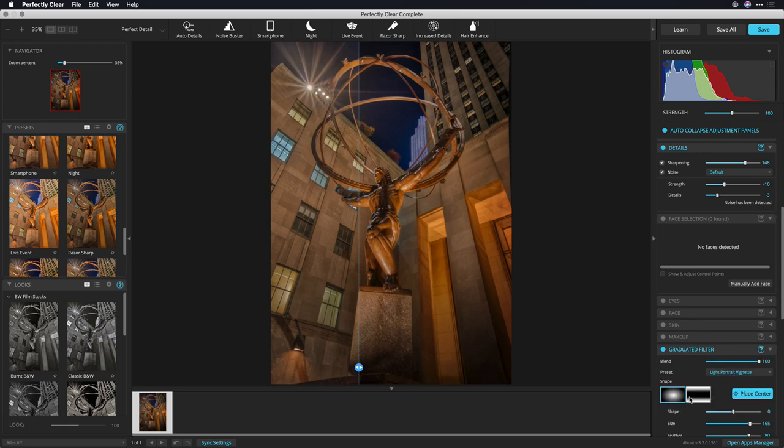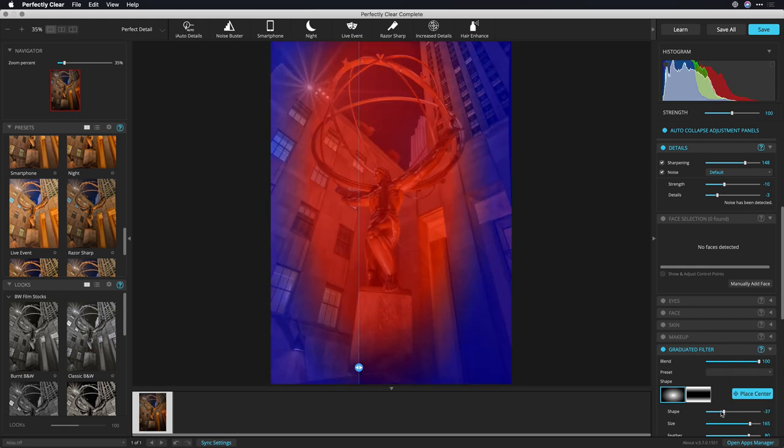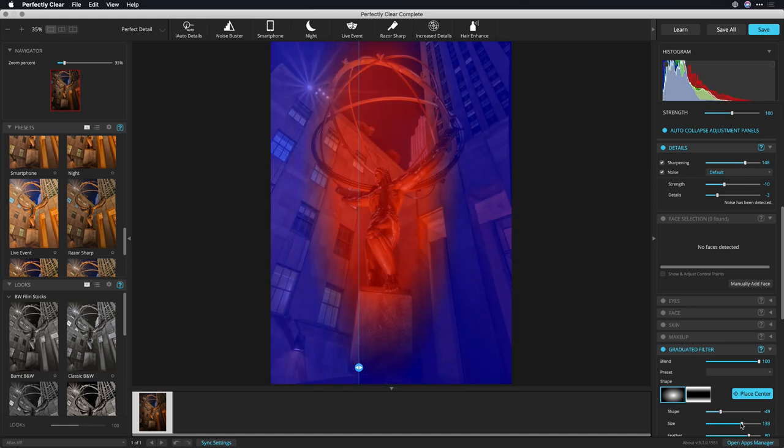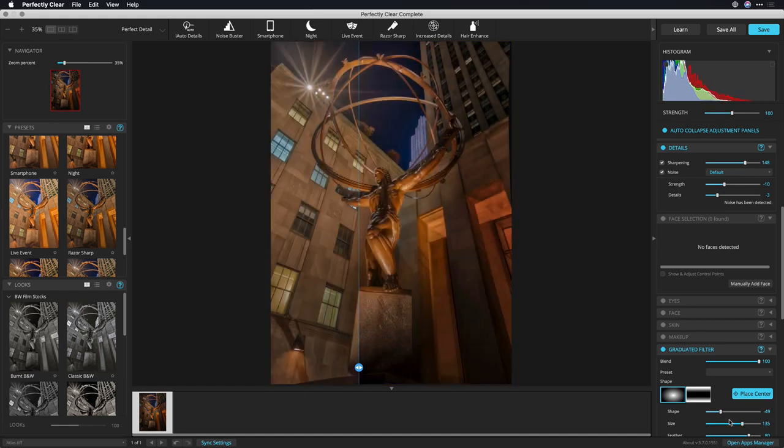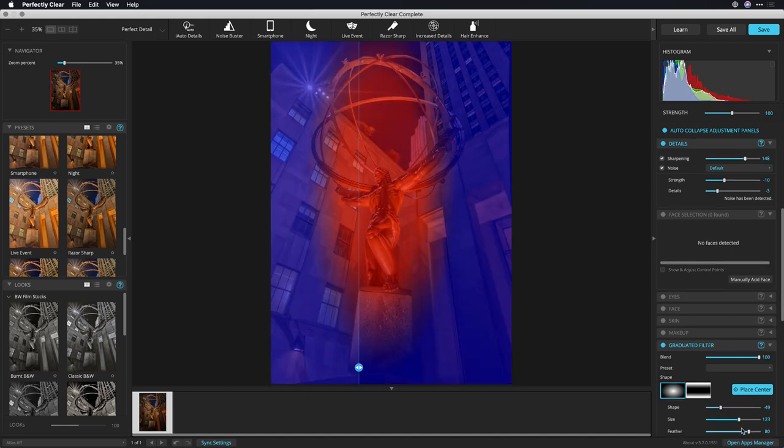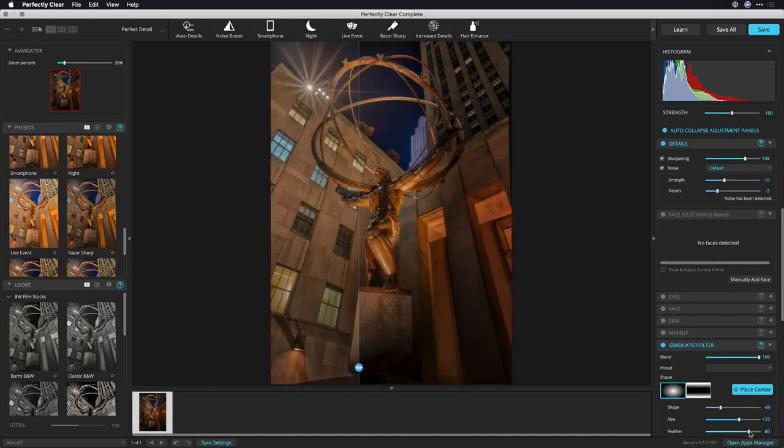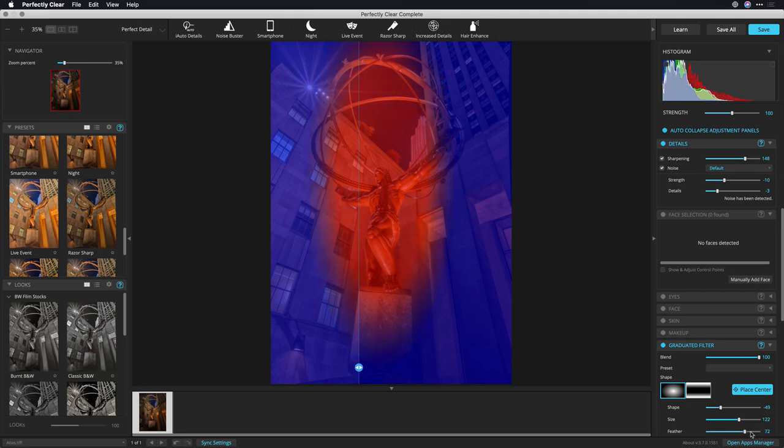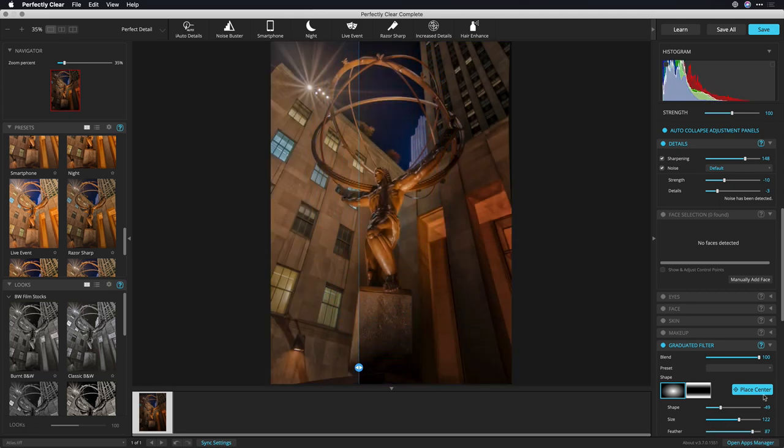What I want to do is apply the ellipse. So I'll place the center on the subject there, and really take a look at this. I can adjust the shape, and the red area is the inside, the blue is the outside. Let's pull that size in a little bit. I like that. And really take a look at the feather for a nice, gentle transition.